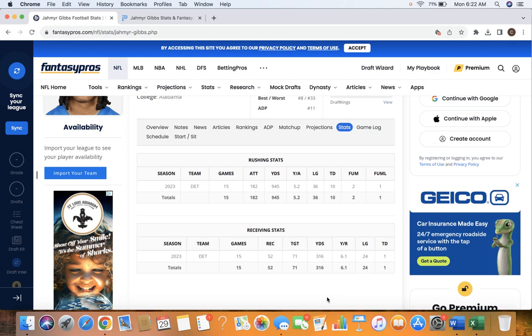Another stat I want to throw out there, he ranked 14th in carries inside the 10. That's another reason why I think those goal line carries can continue. He also had 8 carries or less in the first 4 games to start the season. So I think he will be a little bit more involved this year.